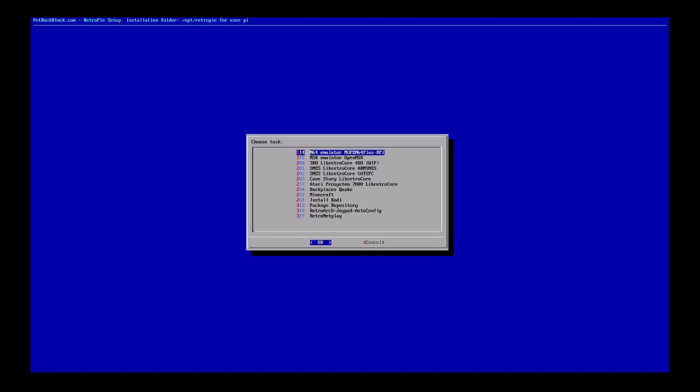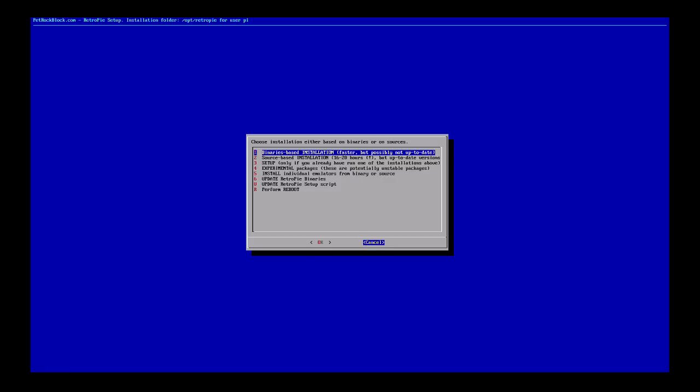Make sure your Pi is connected to the network and internet so it can download the extra details if needed. You'll probably be thrown back to the config screen — hit cancel to exit. Yours will take longer if you haven't done it yet. Once you've done it, you can run Kodi straight from this interface.